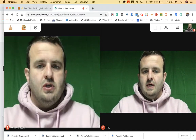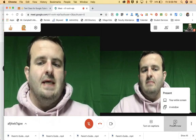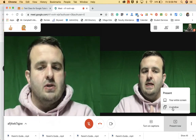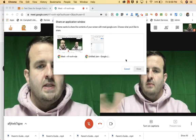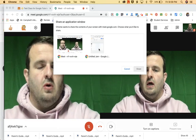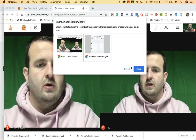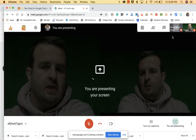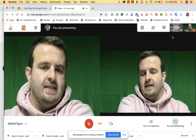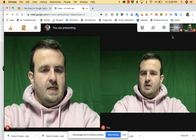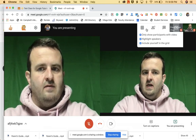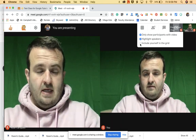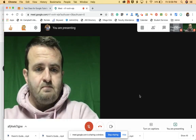Now what I'm going to do as the teacher is present my screen, and instead of my entire screen I'm going to select a window. It's going to pop up asking what window I want to show. I want to show the Jamboard window, and what's going to happen is it's going to open up a new window that says you're presenting. I'm still going to be able to see the student and myself, and if I want I could unclick myself and still be able to see the student.